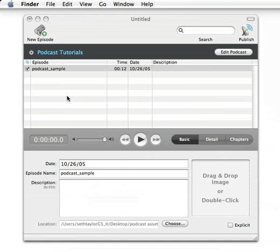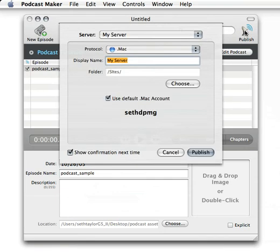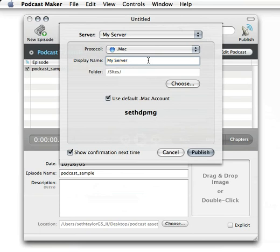Now again, all we've done is drag in the mp3 into the drag and drop area. I'm going to hit the publish button. And because I already have a .Mac account, which is, as you can see, SethDPMG, we're just going to hit the publish button.